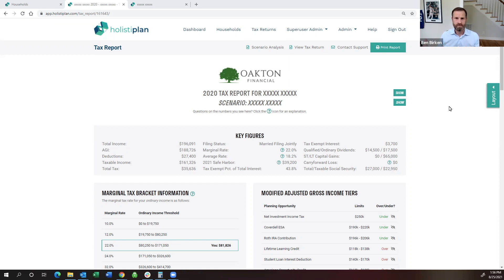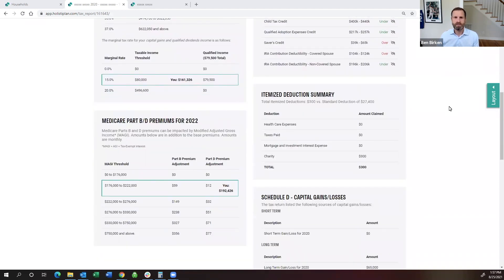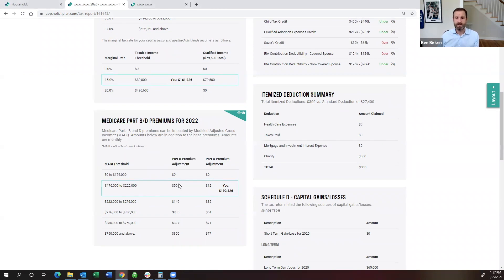The first is using the tax report feature. If you're familiar with HolistaPlan, this is where we've taken an uploaded return and put together a client-facing report showing key information related to that return. Specific to Medicare surcharges, we have a box in our tax report that shows clients: based on your income this past year — your modified adjusted gross income for Medicare purposes, which is AGI plus tax-exempt interest — you fell into a particular threshold. That means next year, this is the adjustment that will be added to your Medicare premiums for Parts B and D. For this sample client, their IRMAA-related MAGI of about $192,000 puts them in the second bucket, meaning they'll have $59 added to their Part B premium and $12 added to their Part D premium, per person per month.